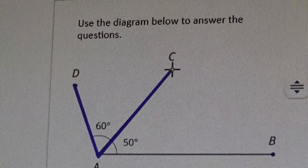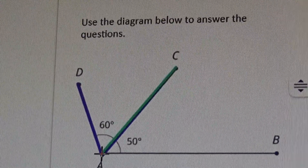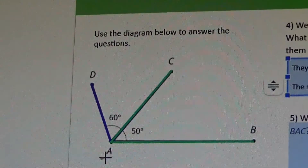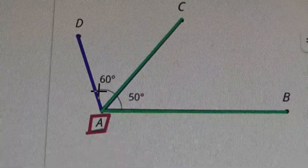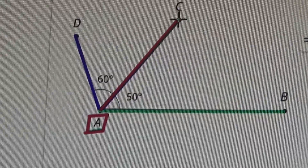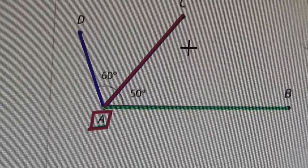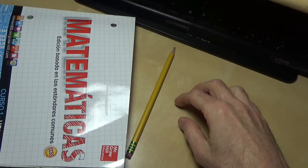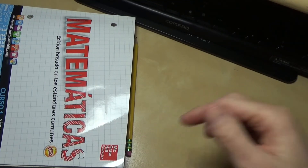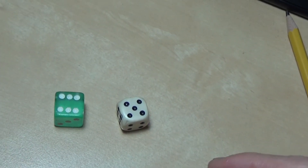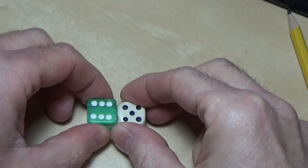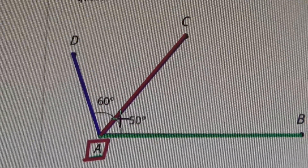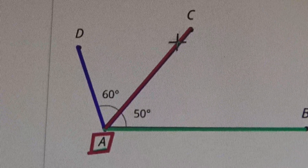They share vertex A and they share line segment AC. Angles DAC and CAB both share vertex A and they also share line segment AC — and that's why they're called adjacent angles. Something that's adjacent means it's right next to it. For example, this pencil and this book are adjacent — they're right next to each other. The green die and the white die are right now not adjacent. Now they are adjacent — right next to each other.